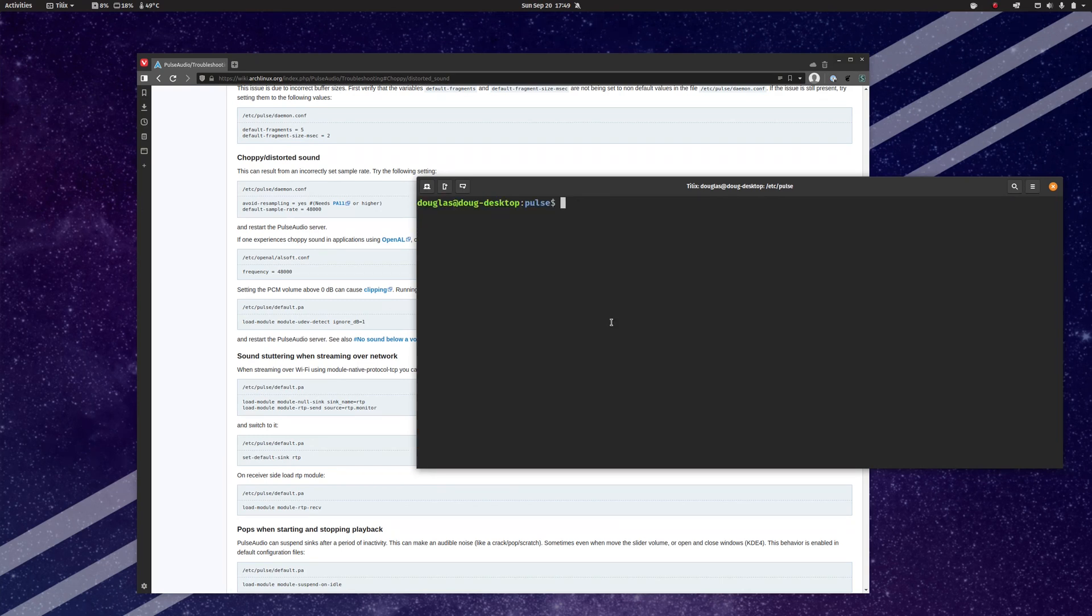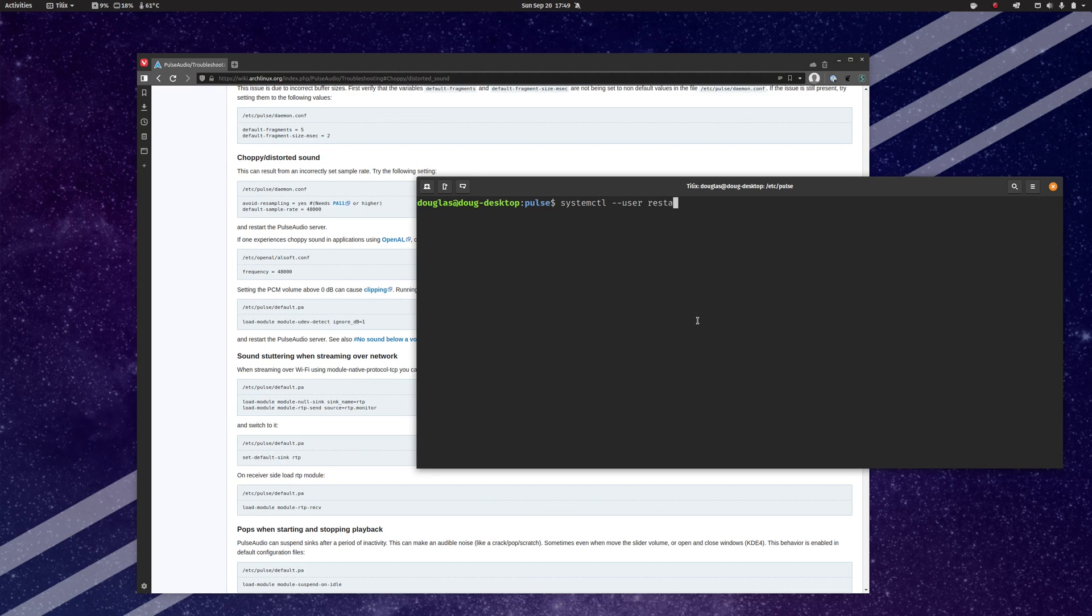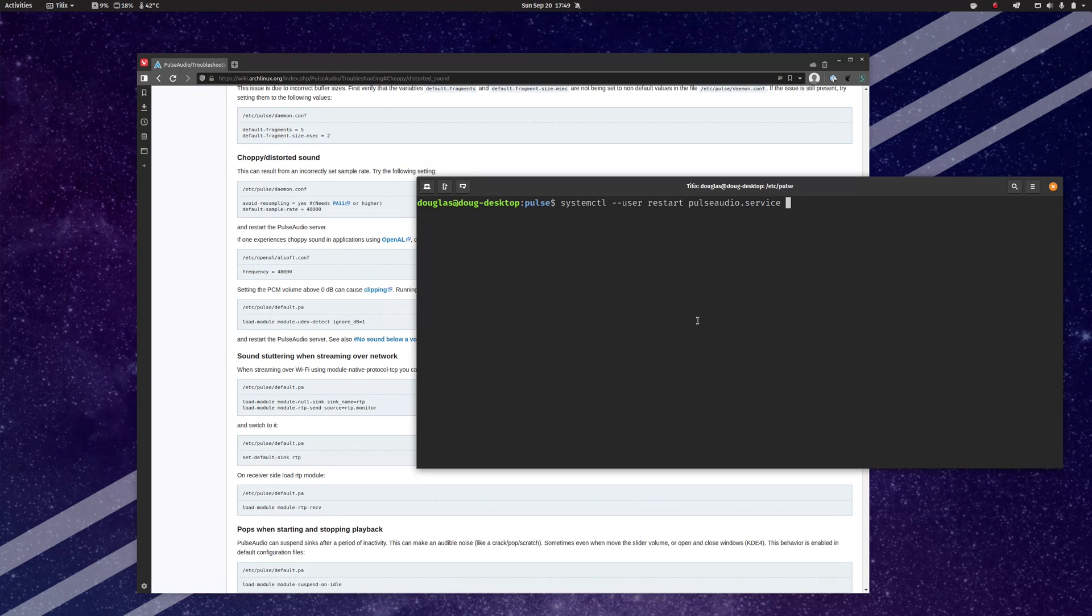And then once you've made the configuration change, you need to reboot PulseAudio for it to take. So you can do a systemctl --user restart pulseaudio.service. Now, of course, given that I am currently recording, I'm not actually going to run this because that would cause problems. But once you do that, it should restart PulseAudio and load the new configuration file.